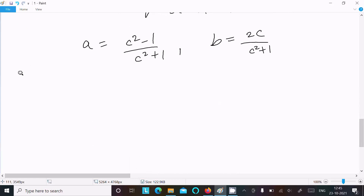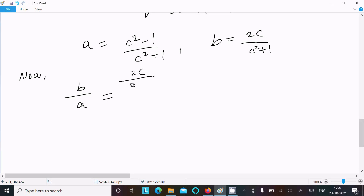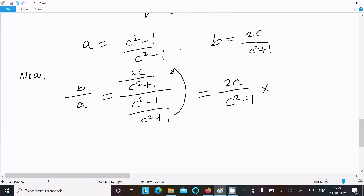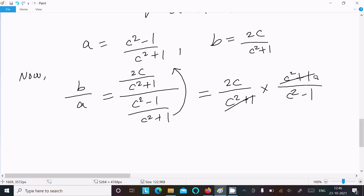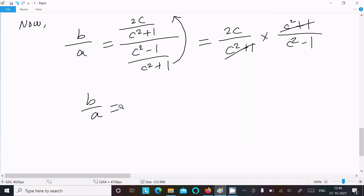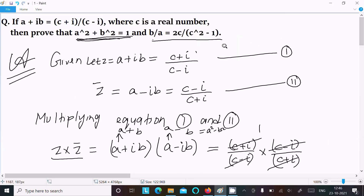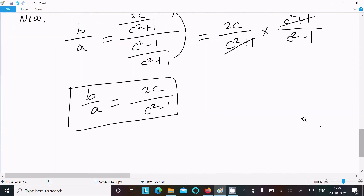After that we need to prove b/a. So b/a = [2c/(c² + 1)] ÷ [(c² - 1)/(c² + 1)]. The (c² + 1) terms cancel, giving b/a = 2c/(c² - 1). So this is proved.